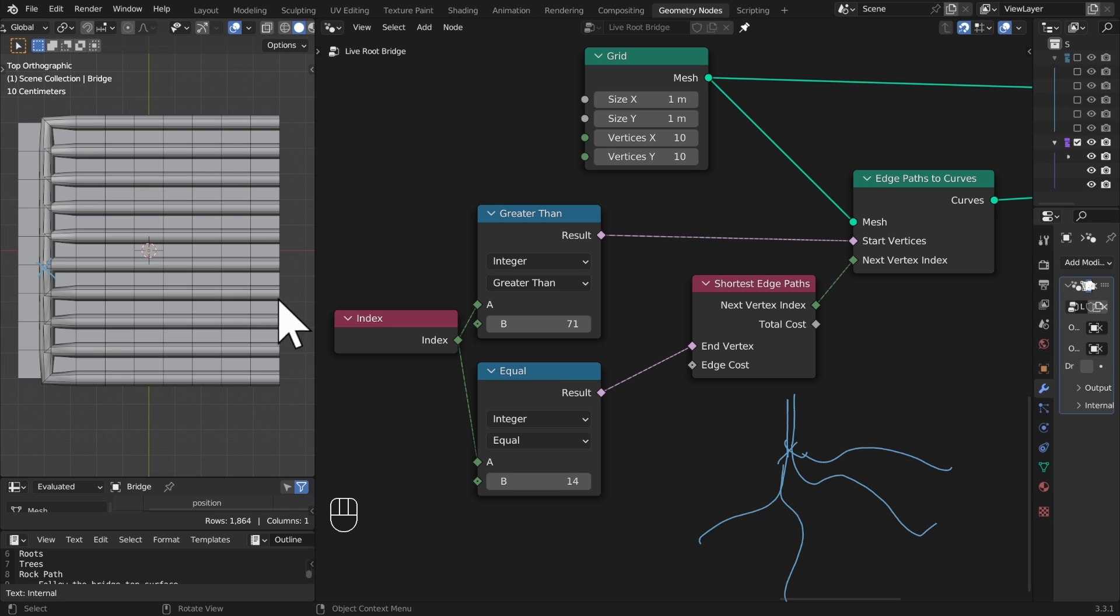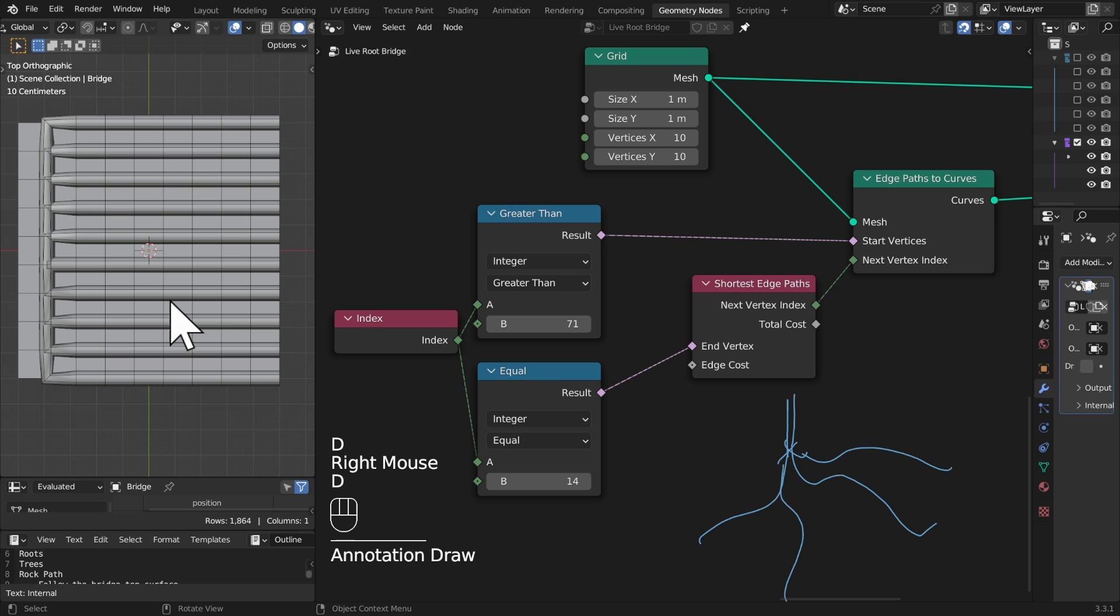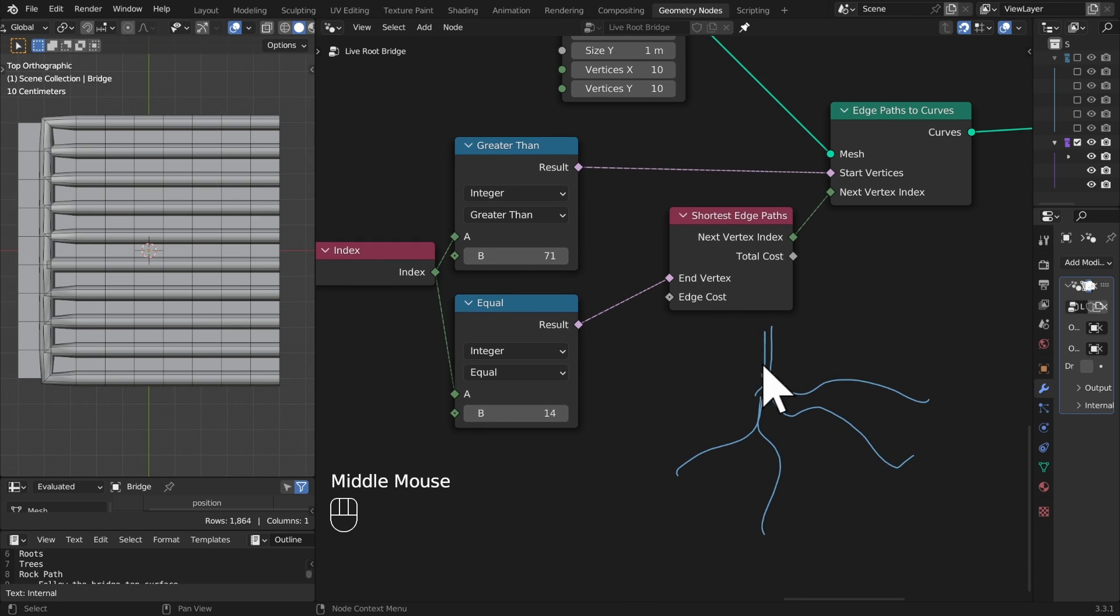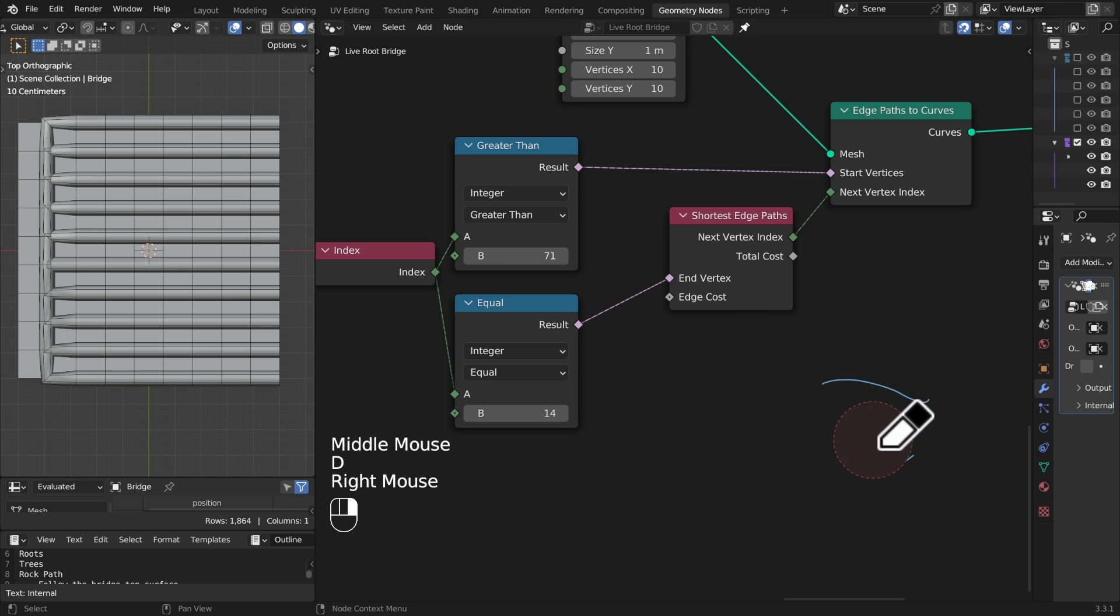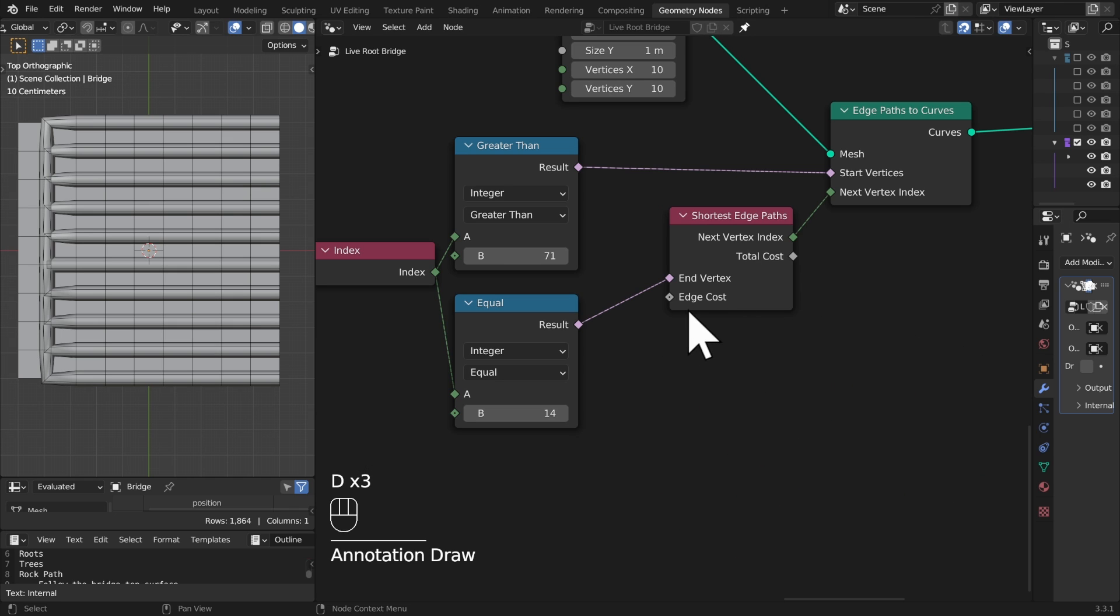Now you can see all of these ones are taking their shortest path to the start point. Okay, so still not amazing, it's all just following the grid exactly. Let's see how much further we can take this.